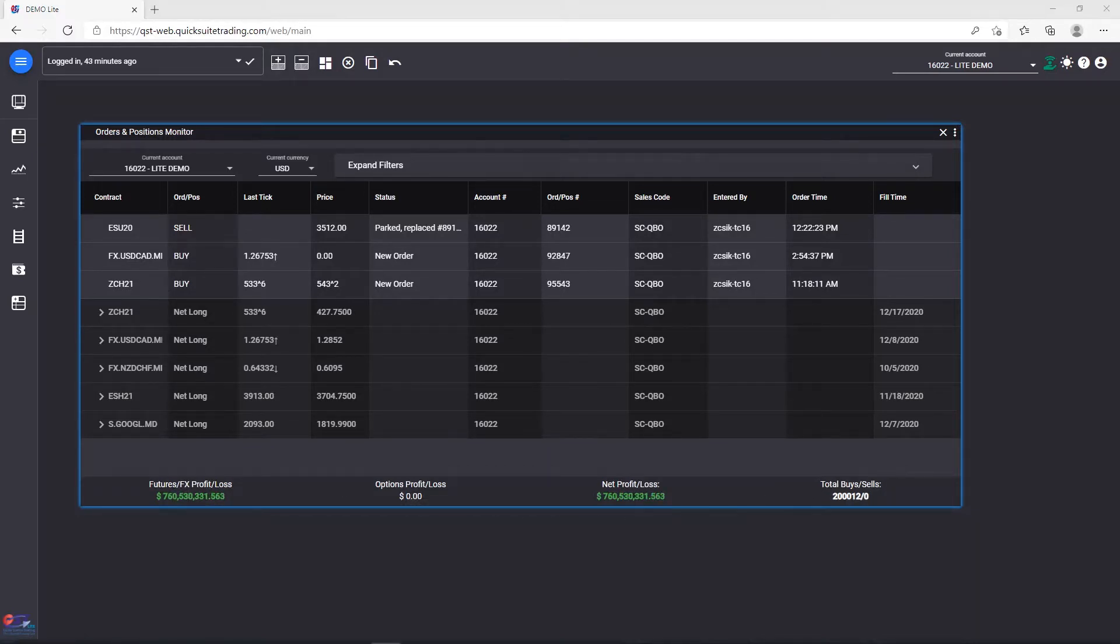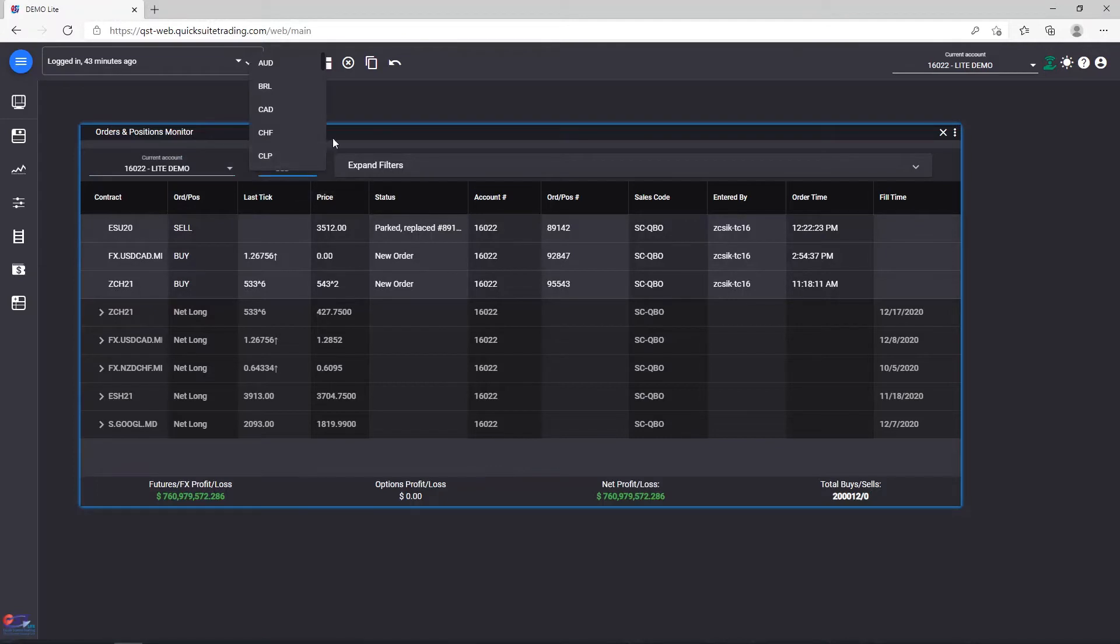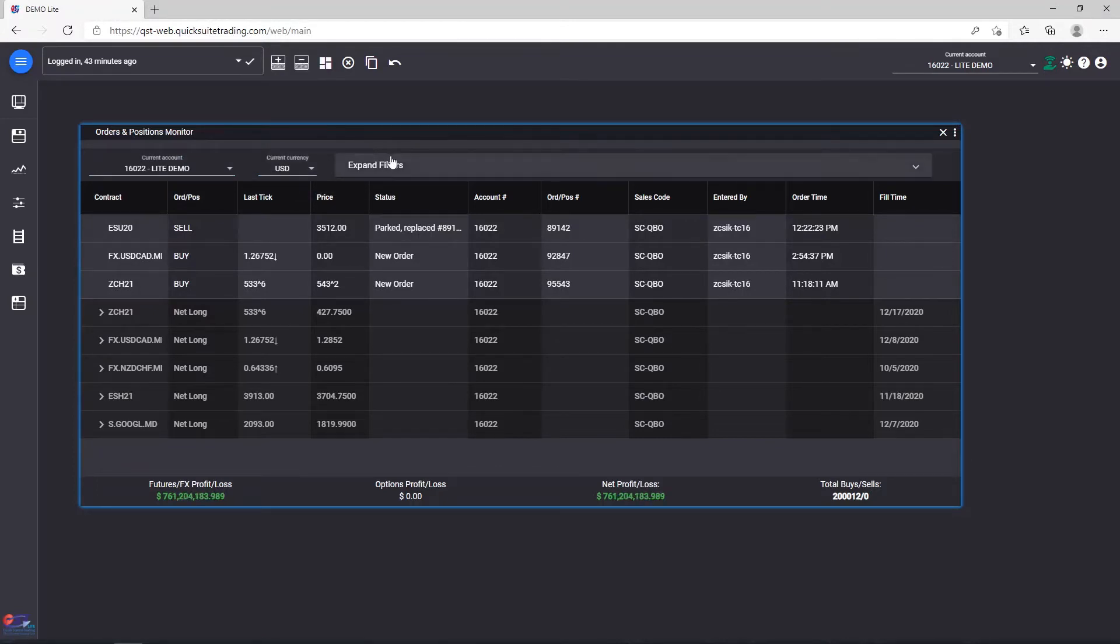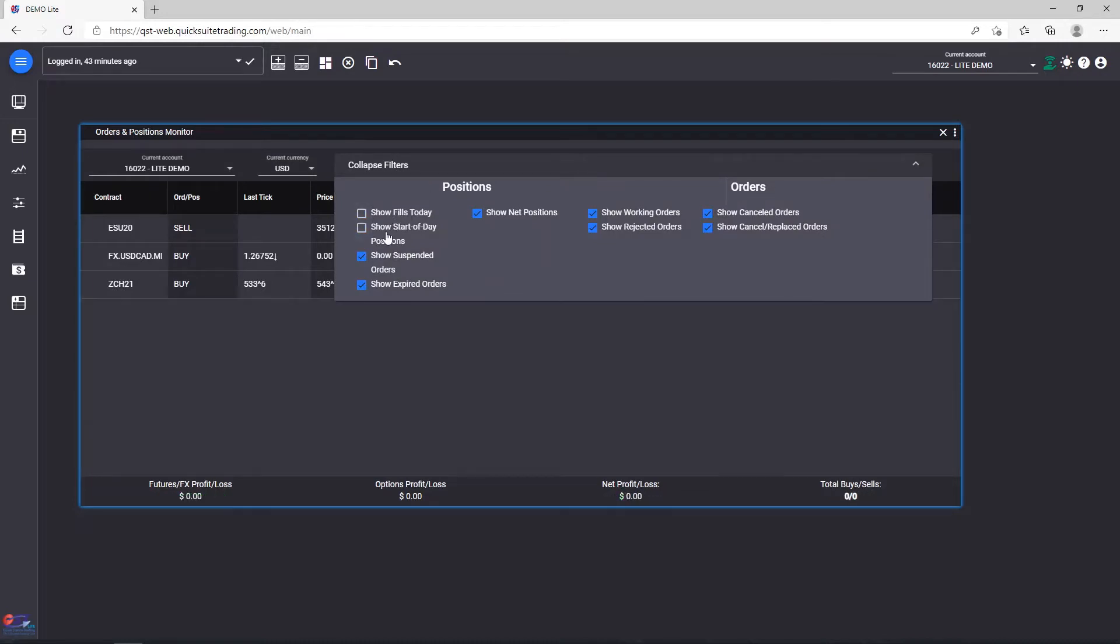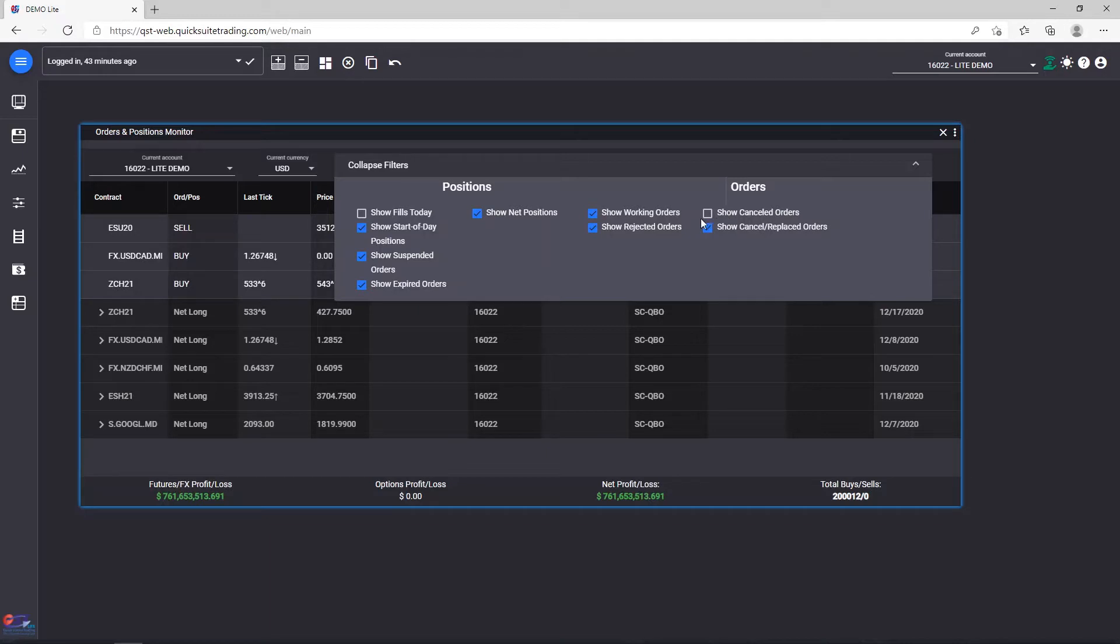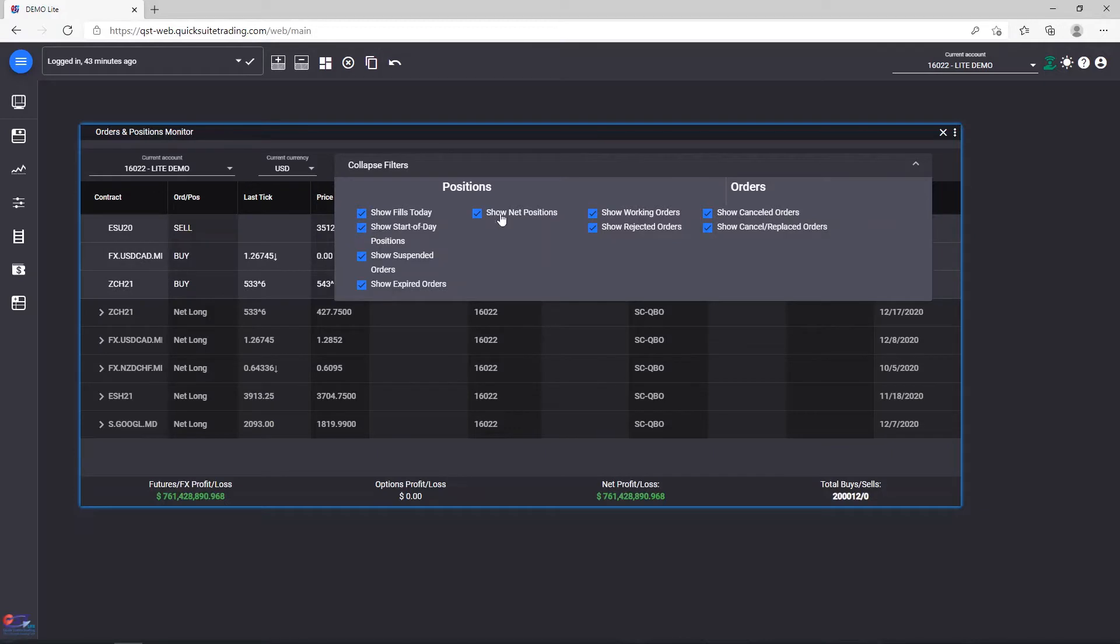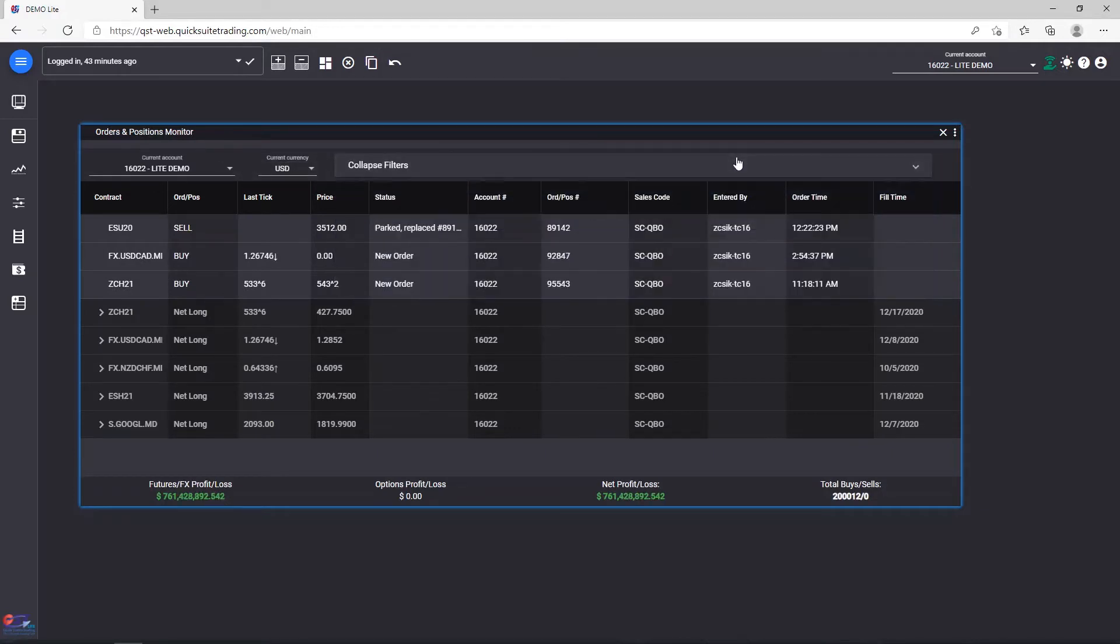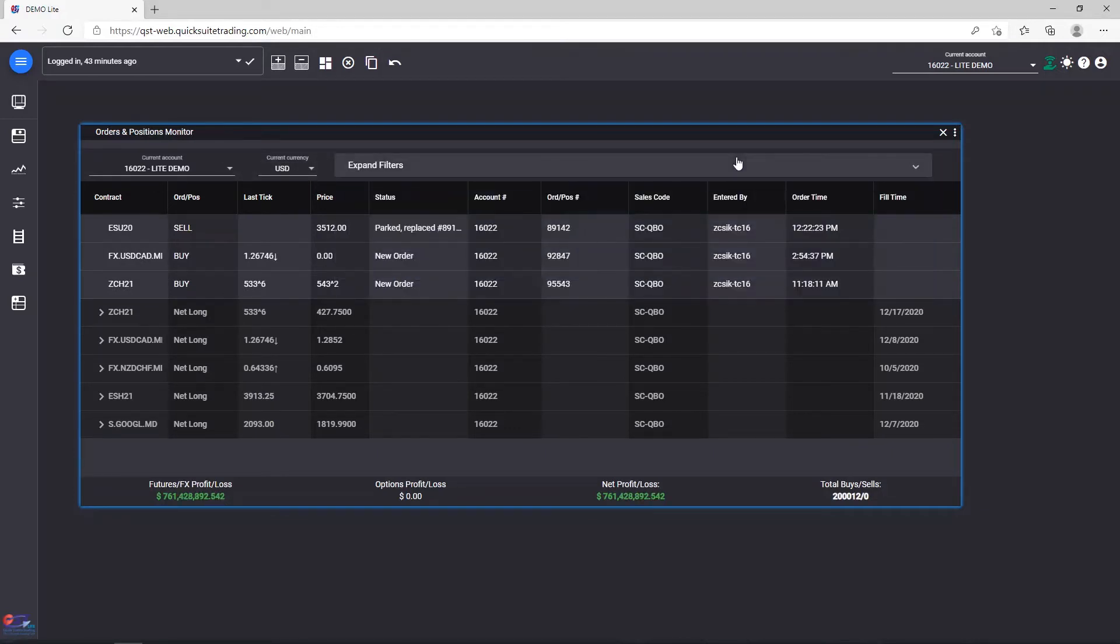The Orders and Positions toolbar. This toolbar's account and currency components are pretty self-explanatory. For the Filters section, you can check and uncheck different categories of orders and positions you want to filter out. Each time you check or uncheck, the changes are applied immediately. You can always easily expand and collapse this section.